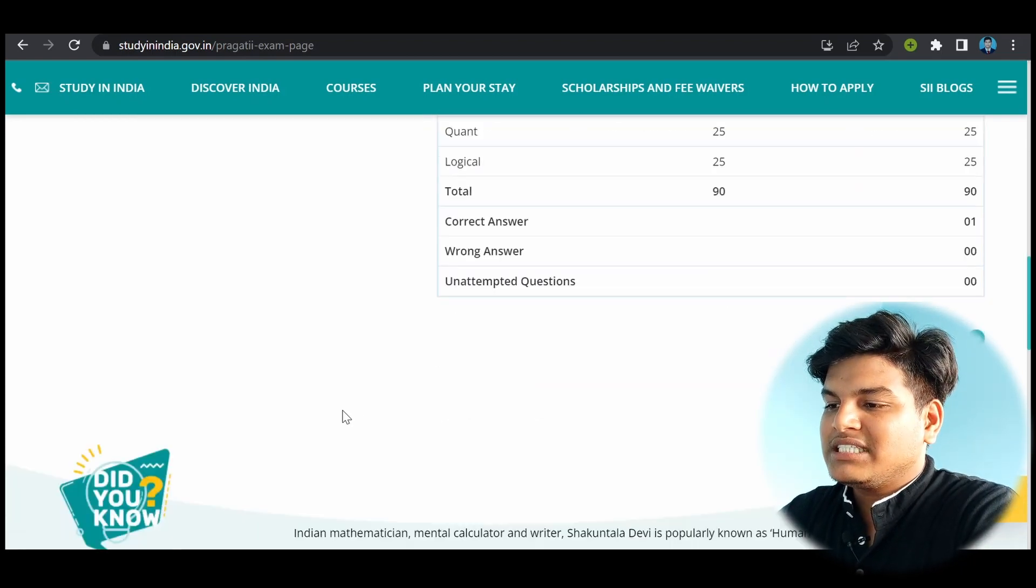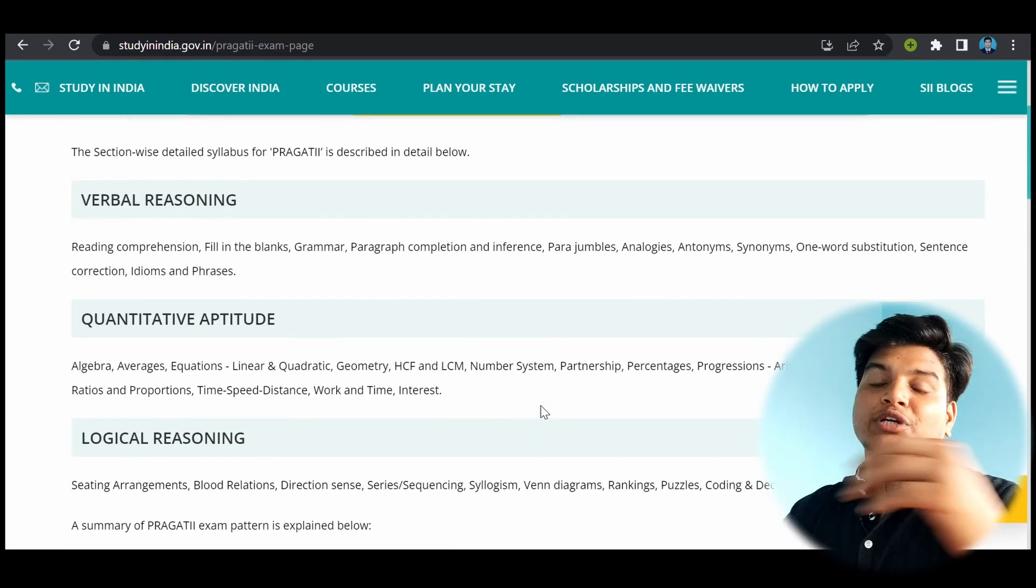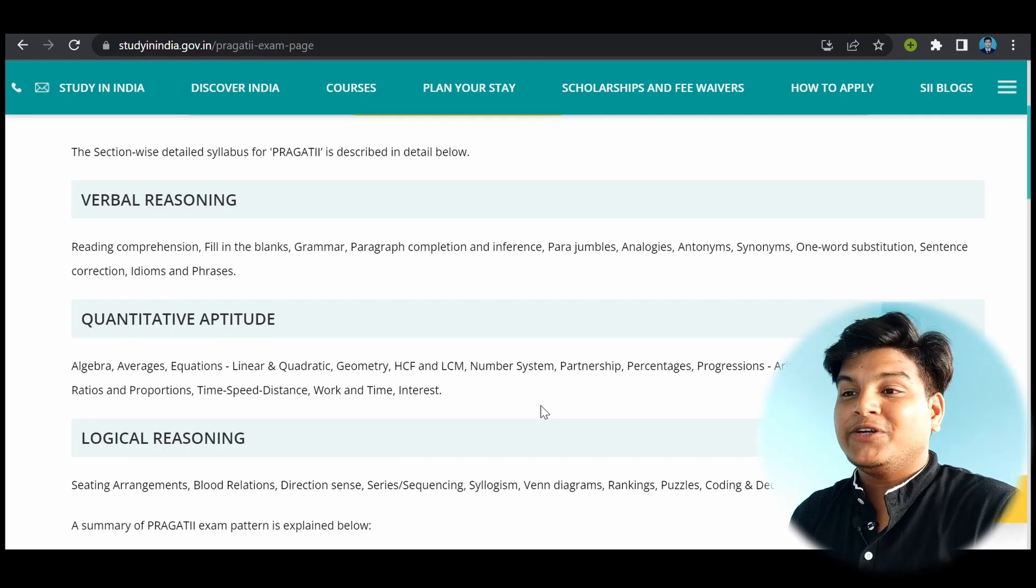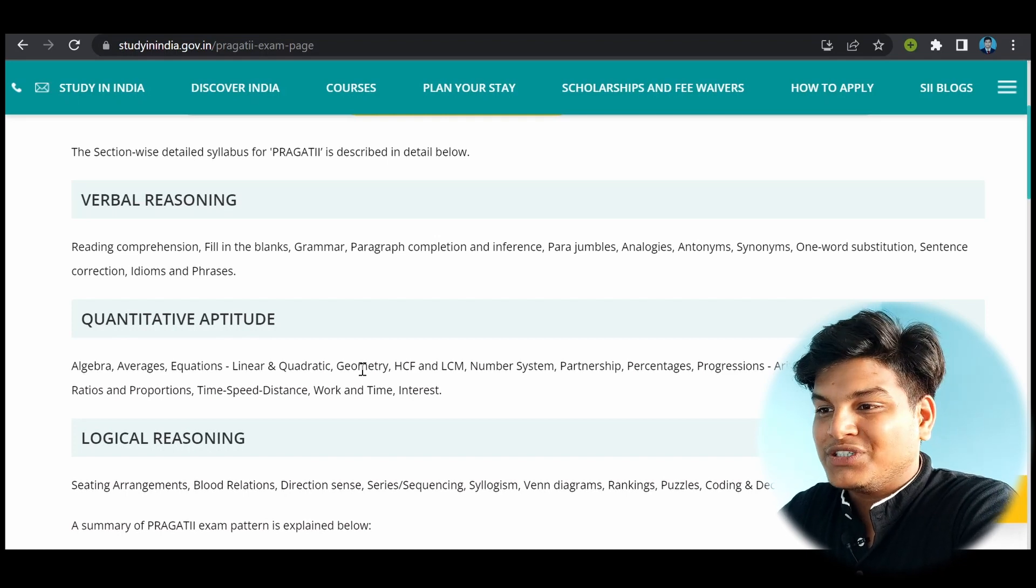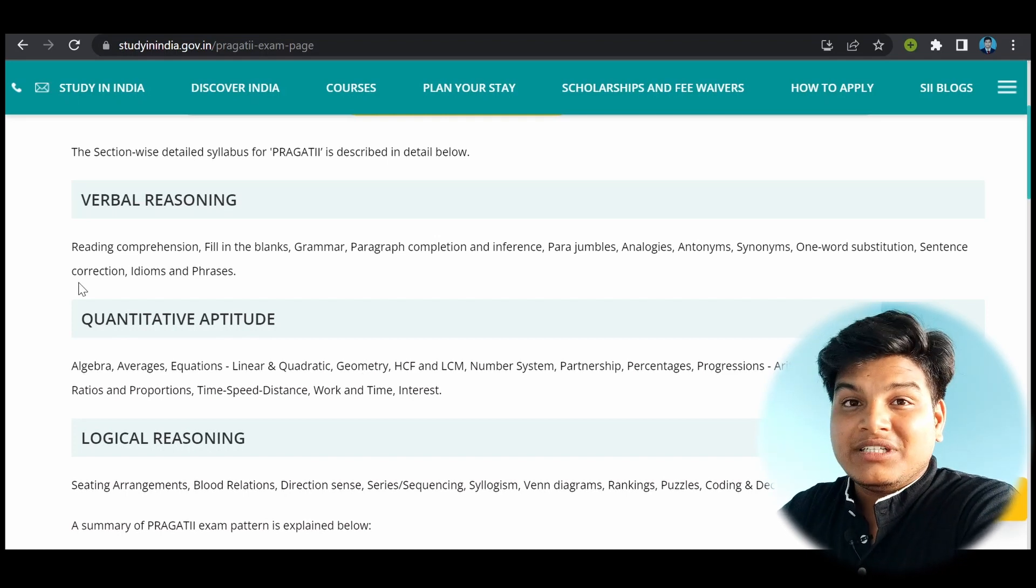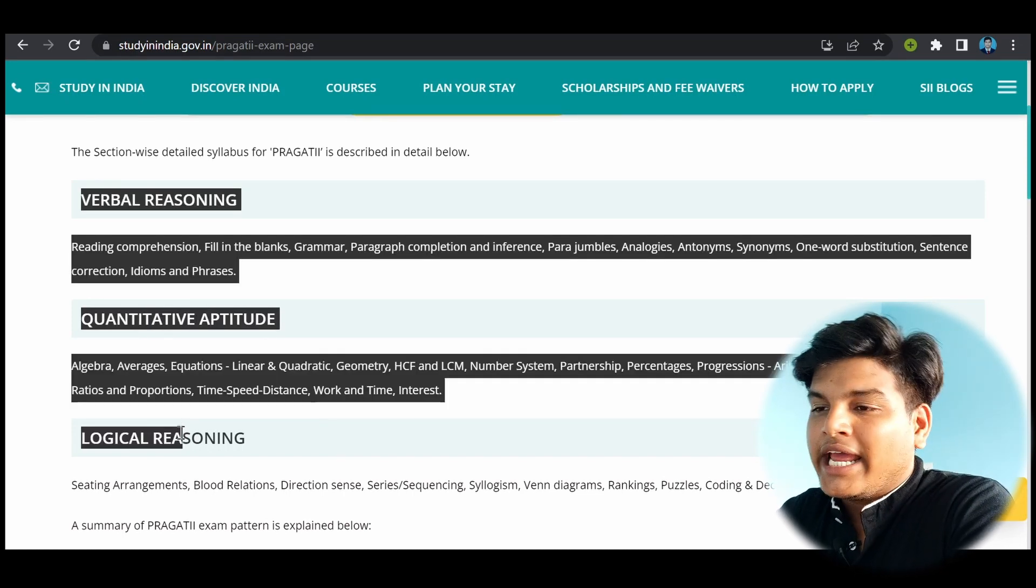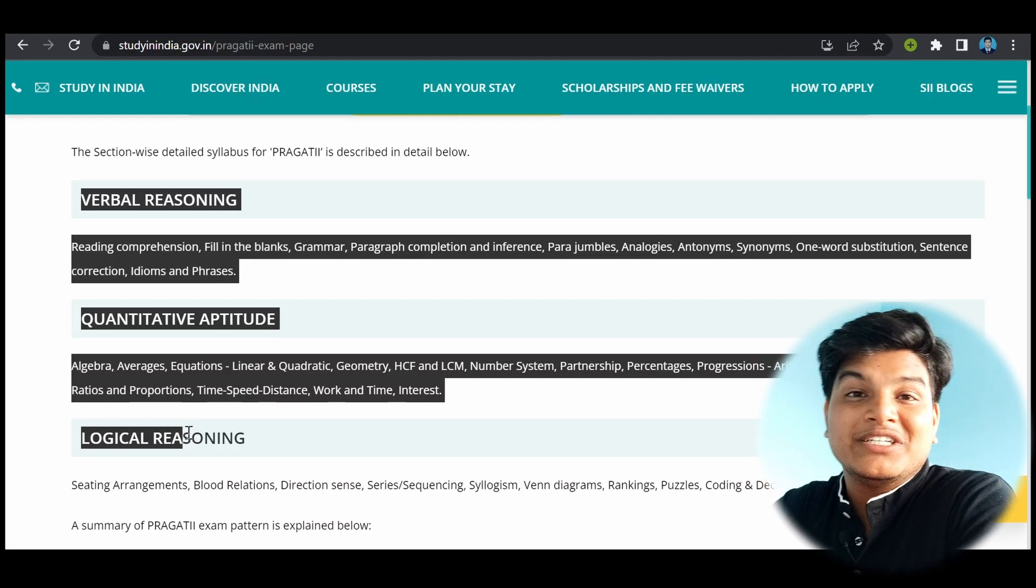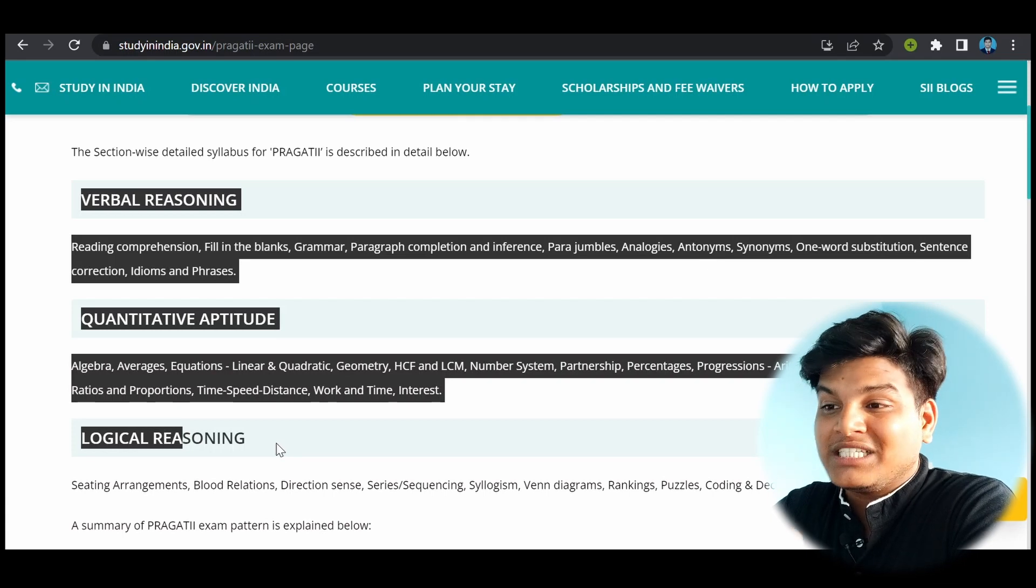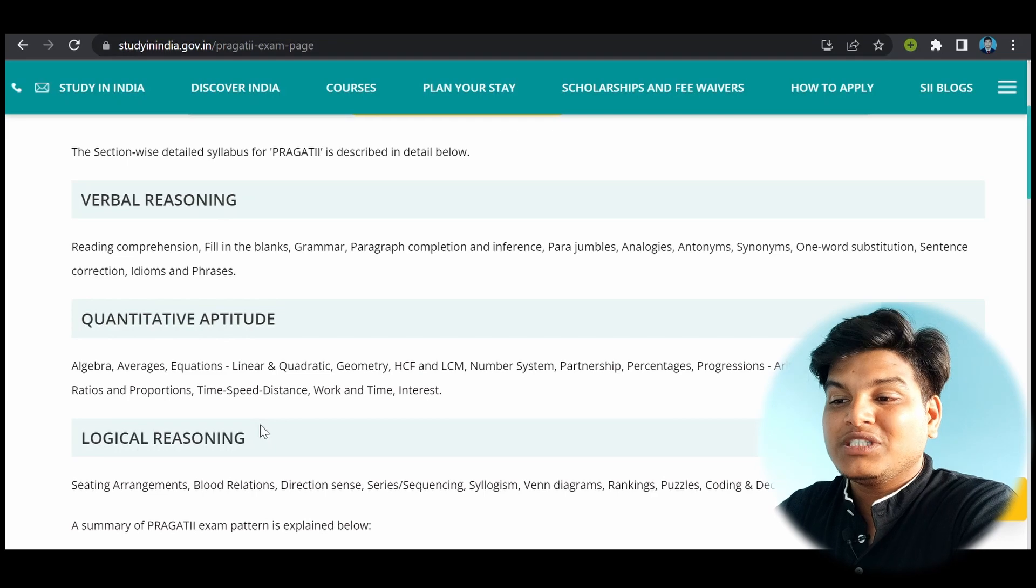So this is all the syllabus we are talking about. So if you are from Nepal, you may be familiar that this is the syllabus of Lokseva IQ portion. And another thing is CMAT. So those who are interested in learning the BBA or something in Nepal, they may be preparing for CMAT. So the syllabus for CMAT is also the same.